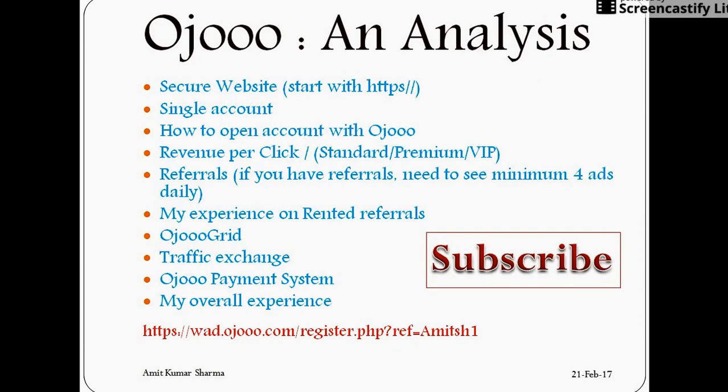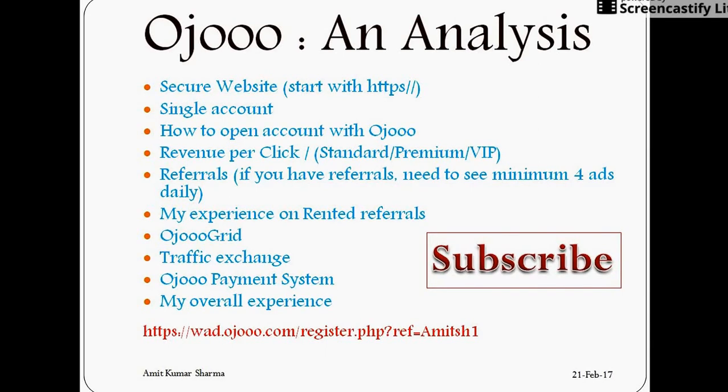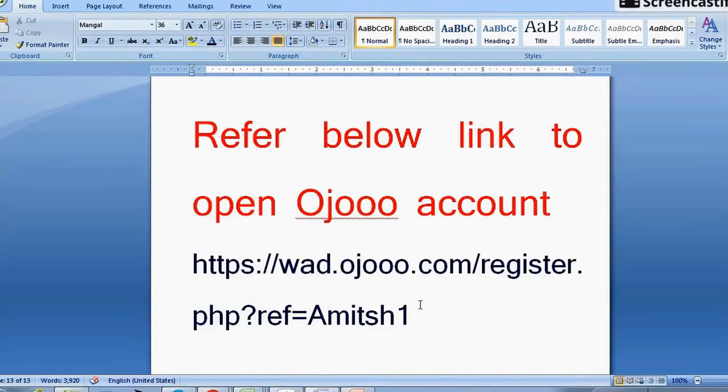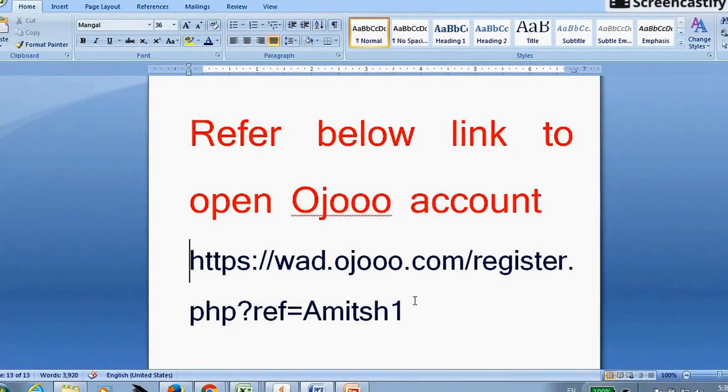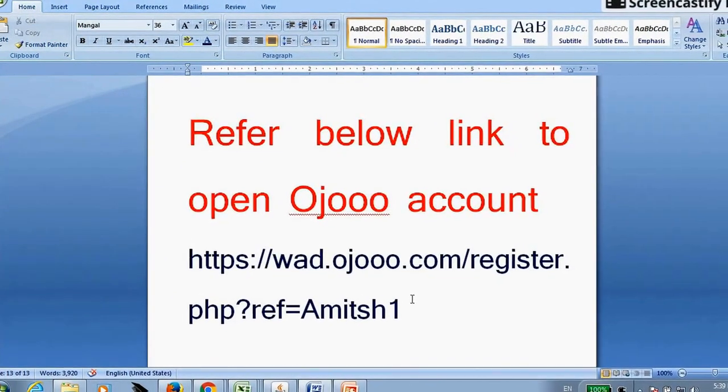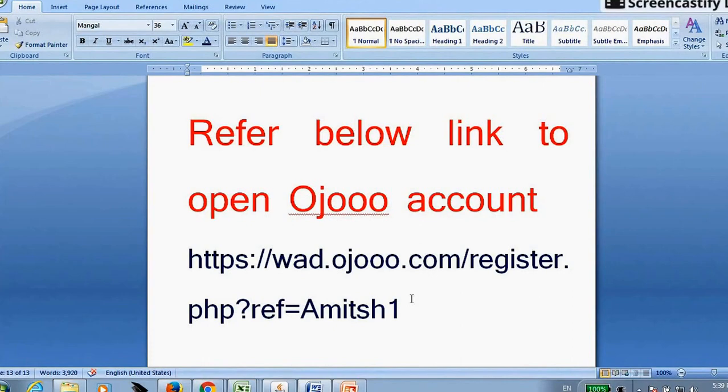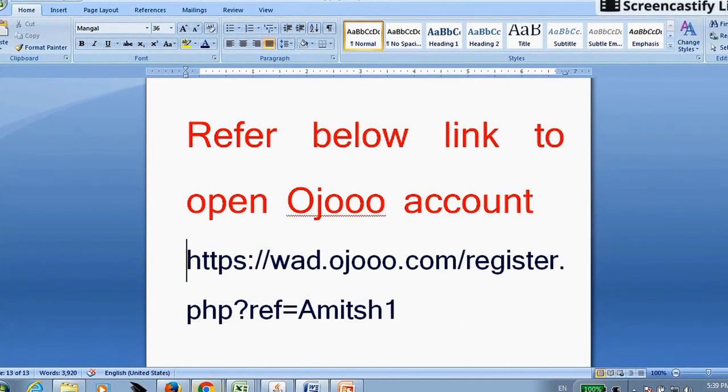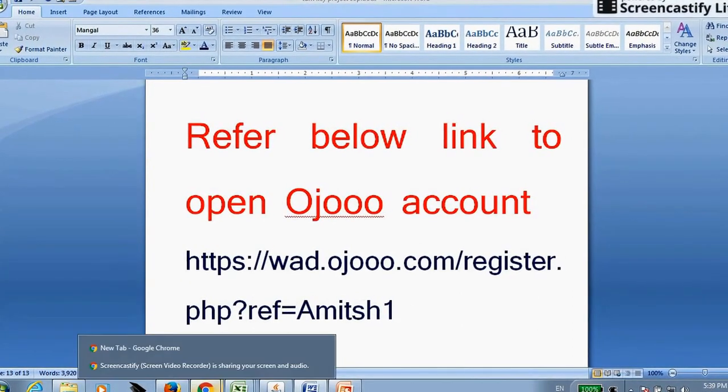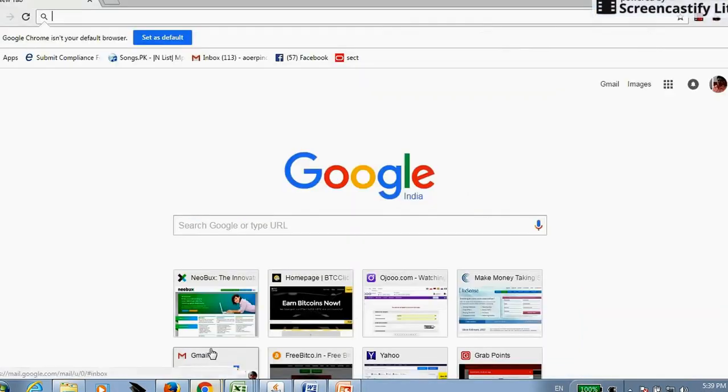Meanwhile, if you like this video, please subscribe to this channel and have a below mentioned link to open your account with Ojooo. I will also give this link in the description of the video. Now, let's see how you can open your account with Ojooo.